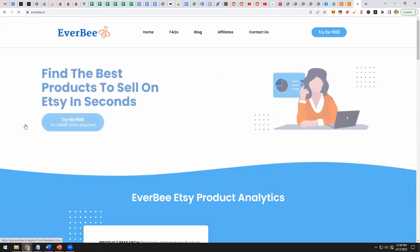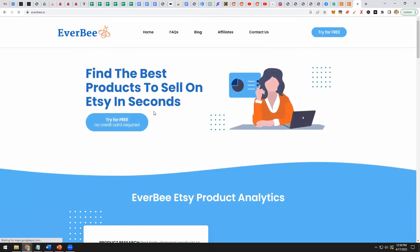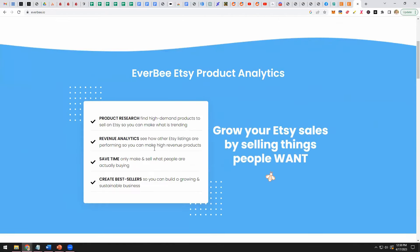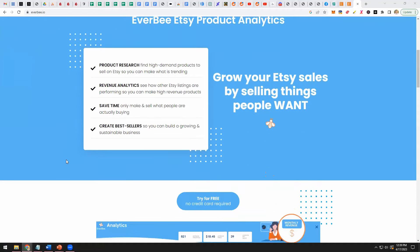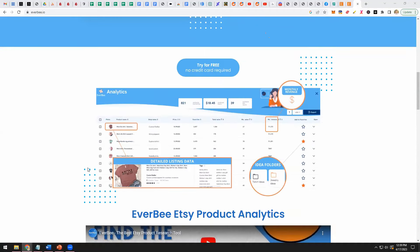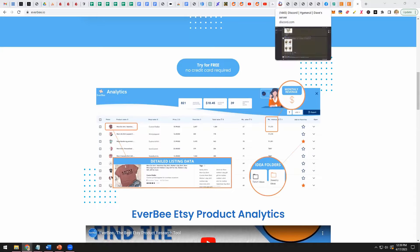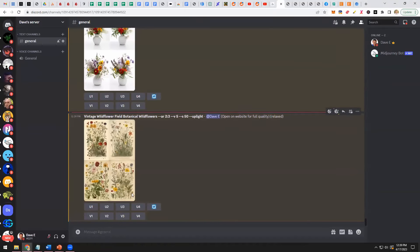Everbee gives you data. It gives you market research on Etsy products. So you can actually go use Everbee to find out which products are selling the most, which products you can create that are similar. And now you're using data to determine what are the hot selling products so that you can go and create your own versions of those products.